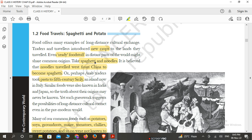We are talking about spaghetti and noodles. It is believed that noodles traveled west from China to become spaghetti. Noodles are an indigenous food item from China. Due to trade and travel between countries, noodles moved westward to Europe. Perhaps Arab traders took pasta to Sicily in the 5th century.